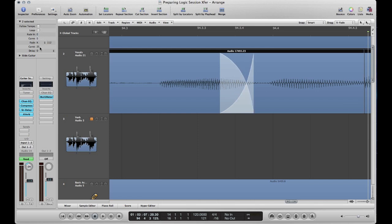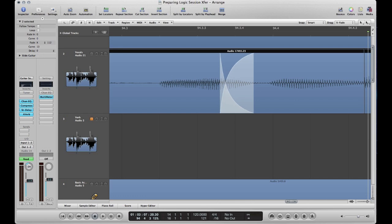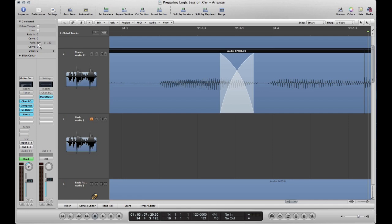You can also change the sound of the fade by adjusting the curve. And you can do that by clicking and dragging next to the word curve. So you can see how that changes right here. Same with the equal power fade. So what you're doing is you're adjusting the character of the fade by controlling how fast one fades out and the other fades in.